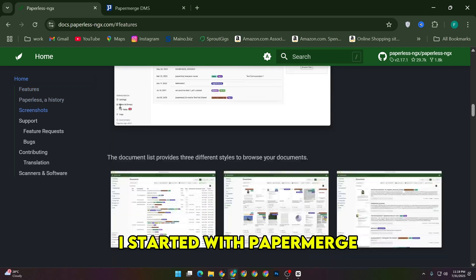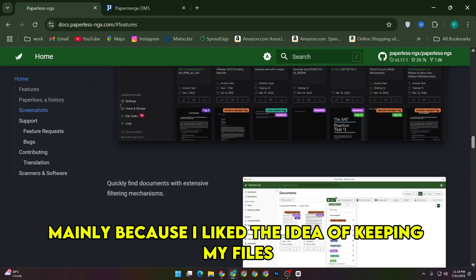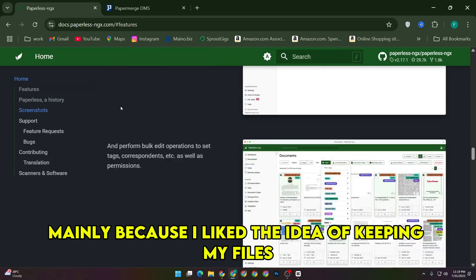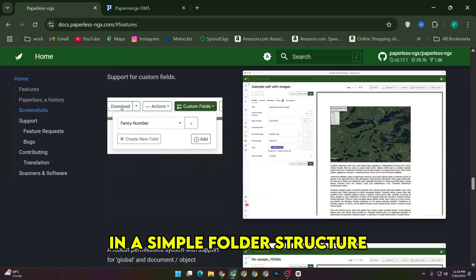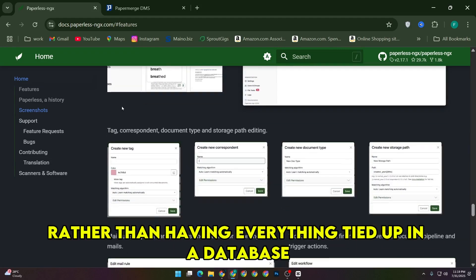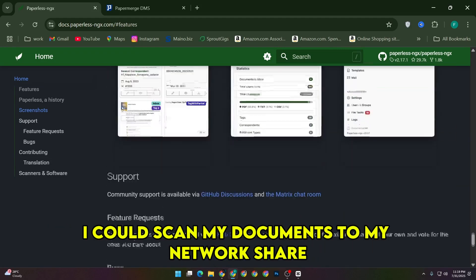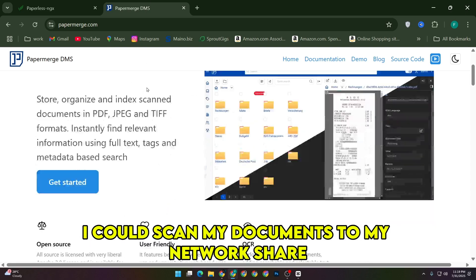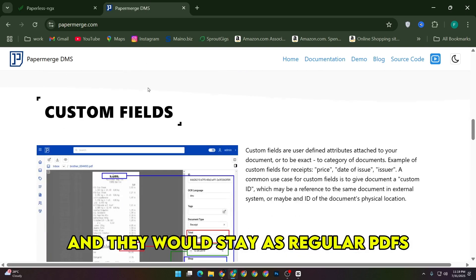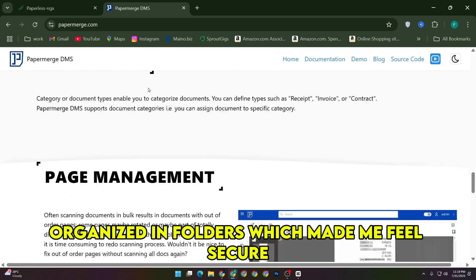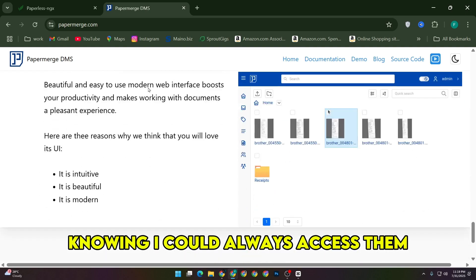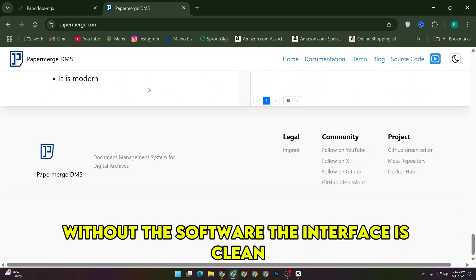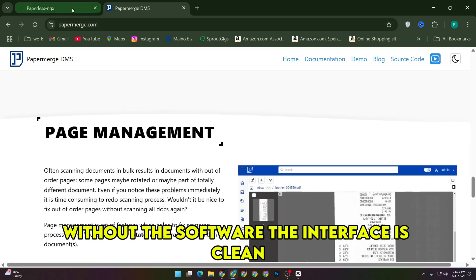I started with PaperMerge mainly because I like the idea of keeping my files in a simple folder structure rather than having everything tied up in a database. With PaperMerge, I could scan my documents to my network share, and they would stay as regular PDFs organized in folders, which made me feel secure knowing I could always access them without the software.